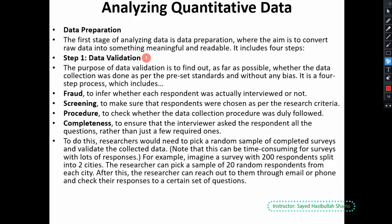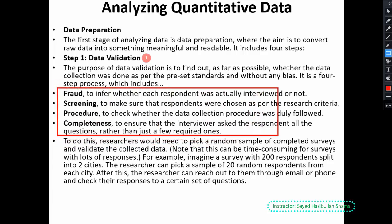The first step is data validation. The purpose of validation is to find, as far as possible, whether the data collection was done as per the preset standard without any bias. To check for bias and verify the pre-set standard, we perform data validation. We have four sub-steps developed for data validation.